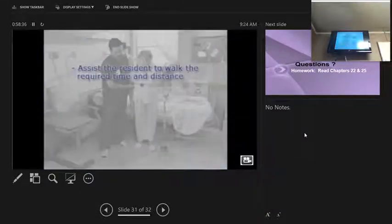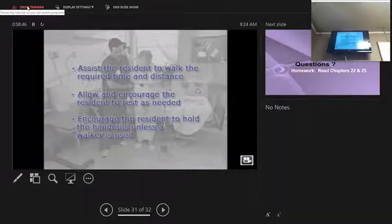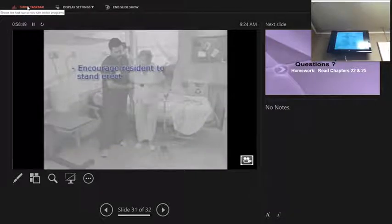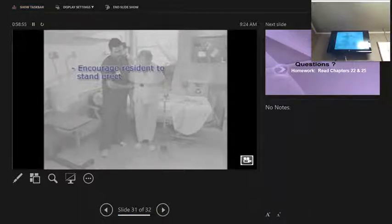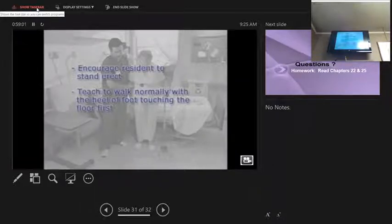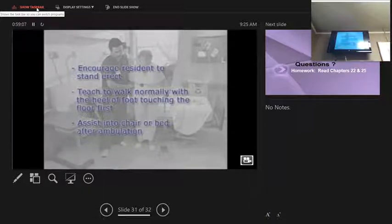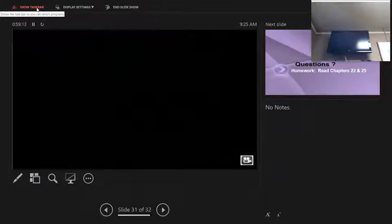Assist the resident to walk the required time and distance, allowing and encouraging rest as needed. Encourage holding handrails unless a walker is used. Encourage residents to stand erect with back straight and head up, walking normally with the heel touching the floor first. Assist the resident into a chair or bed after ambulation. Remember: when using a cane, the cane and the weak leg go forward first, then the strong leg.